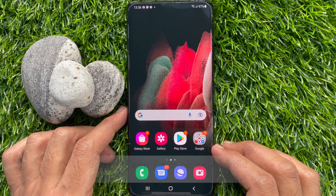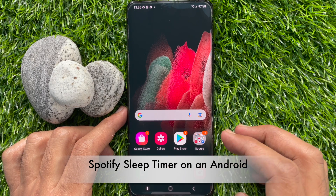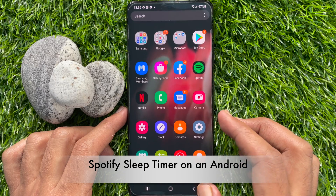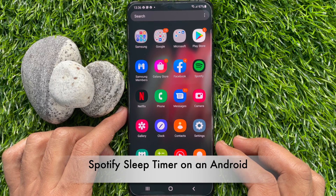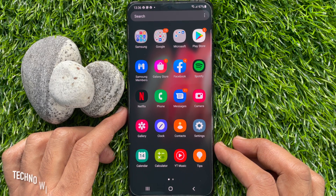Hi viewers, today I would like to show you all how to use Spotify Sleep Timer on an Android smartphone. Let's have a look.